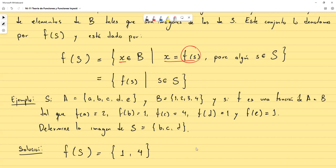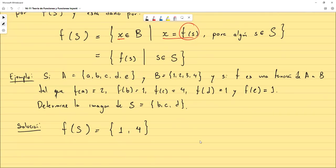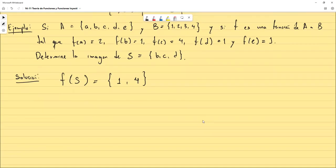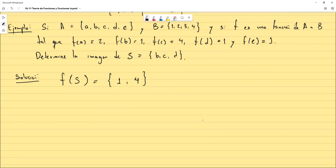Esas son las definiciones básicas sobre funciones. Ahora vamos a empezar a ver tipos especiales de funciones que debemos reconocer, identificar y comprobar.